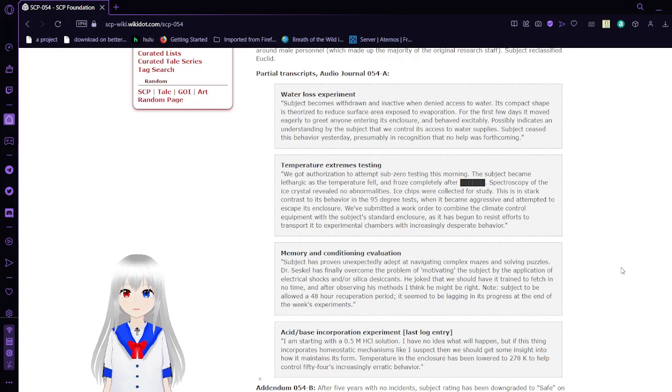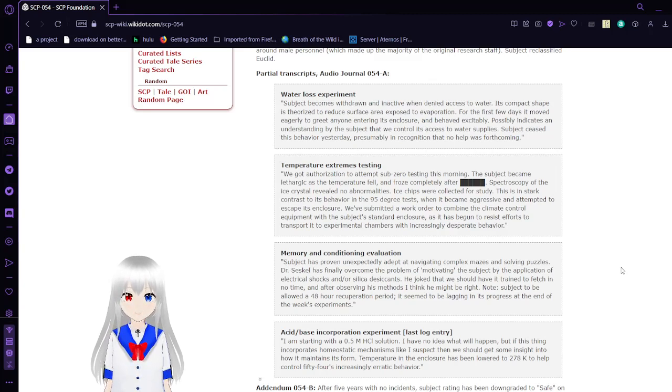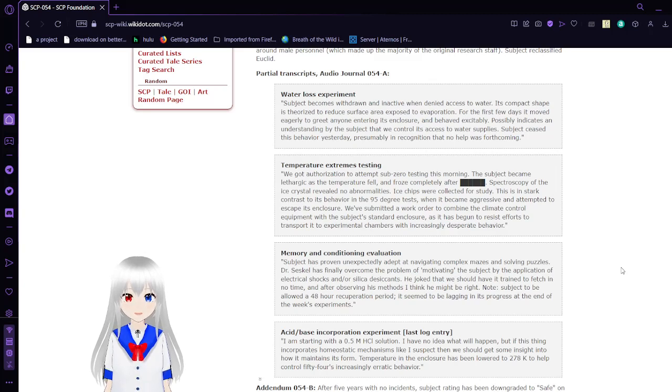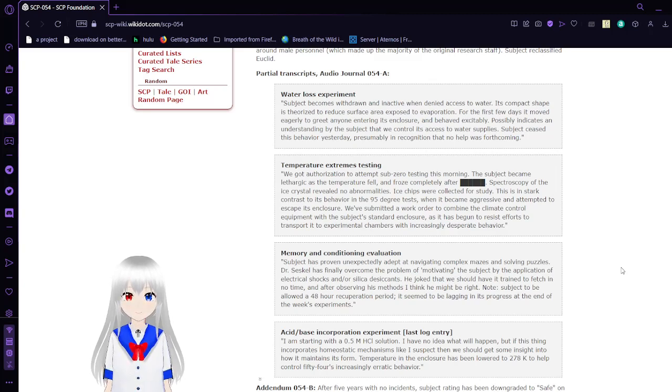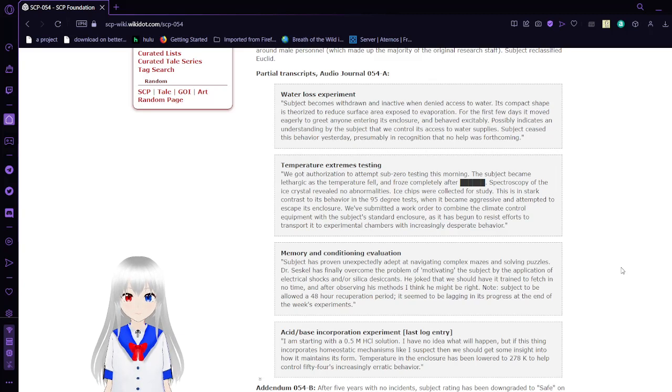Water Deprivation Experiment. Subject becomes withdrawn and inactive when denied access to water. Its compact shape is adopted to reduce the surface area exposed to evaporation. For the first few days, it moved eagerly to greet anyone entering its enclosure. It behaves excitedly, possibly indicating an understanding by the subject that we control its access to water supplies.